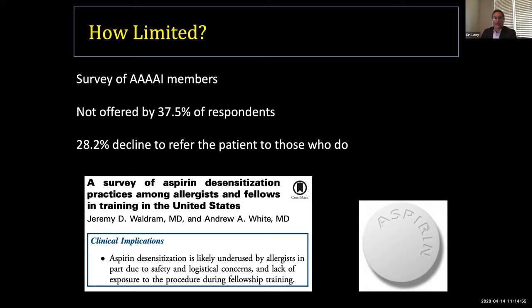Drew White at Scripps — the institute that first defined aspirin desensitization — surveyed members of the American Academy of Allergy, Asthma, and Immunology. Among respondents, 37.5% said they don't offer the procedure, even though this is their specialty. Even more shocking: 28% of providers not only don't offer desensitization — they won't refer to providers that do. So if you see this provider, there is no chance of being challenged or desensitized, even though it is the only disease-specific treatment and the gold standard diagnostic for this disease.